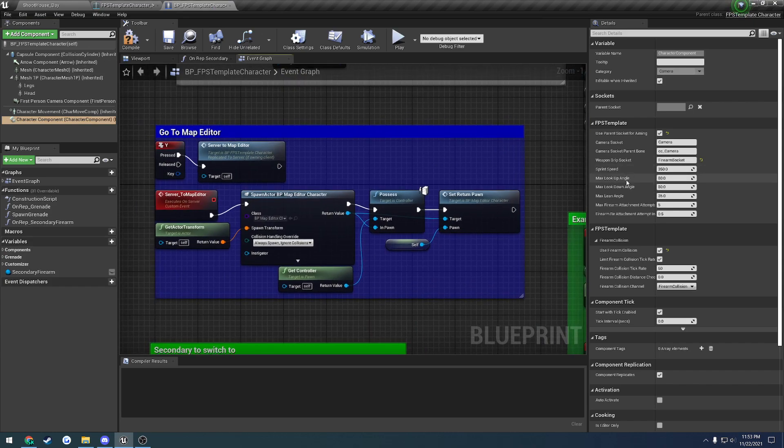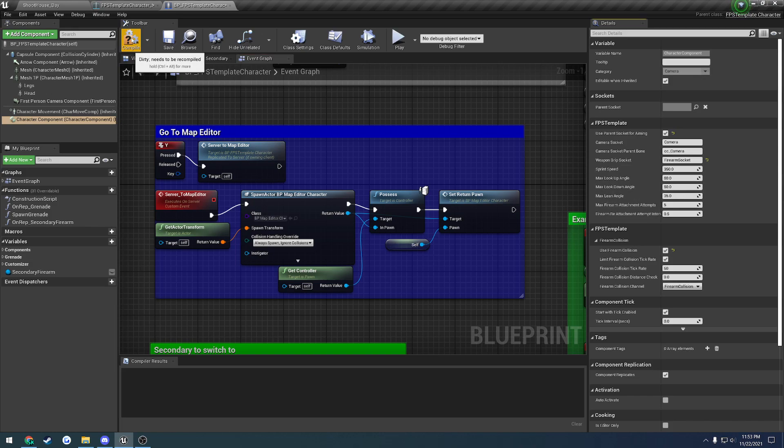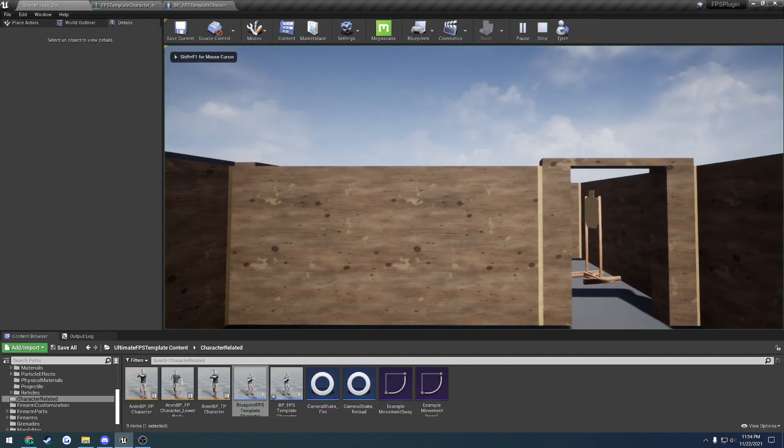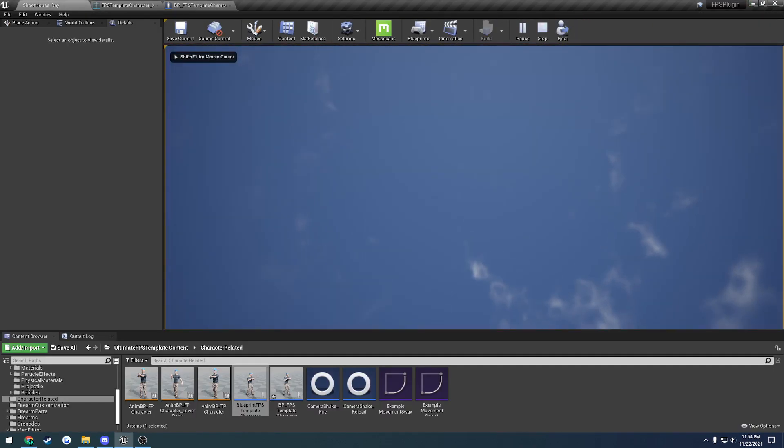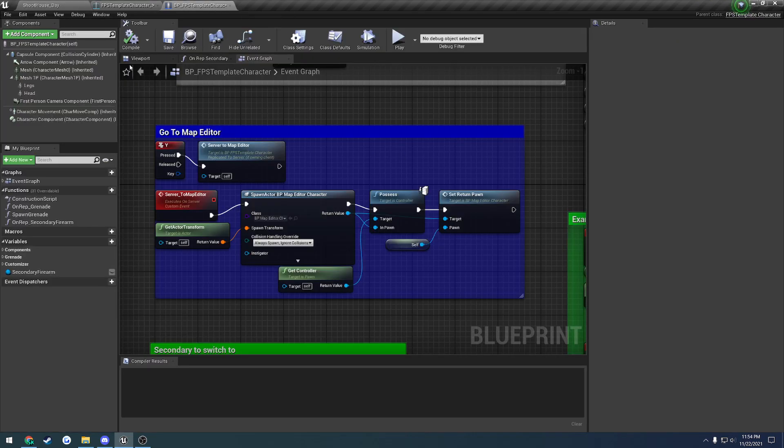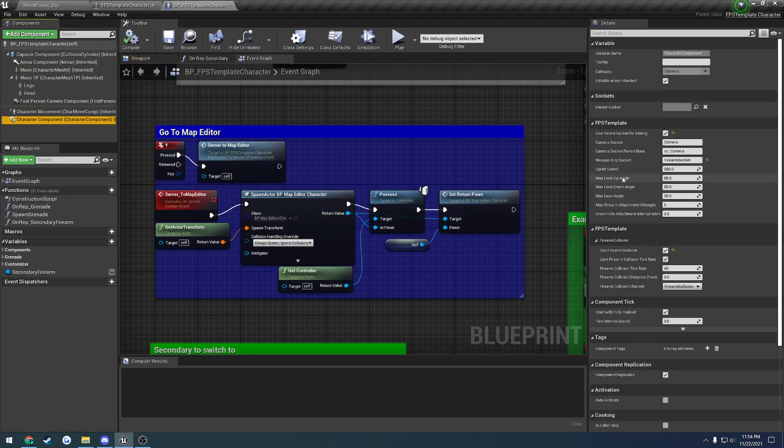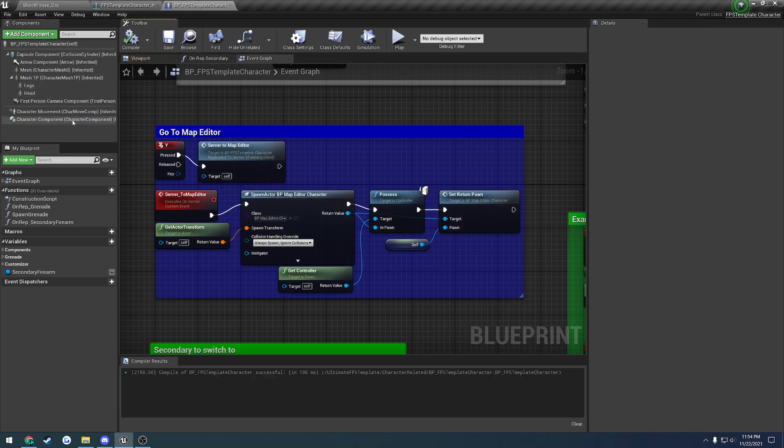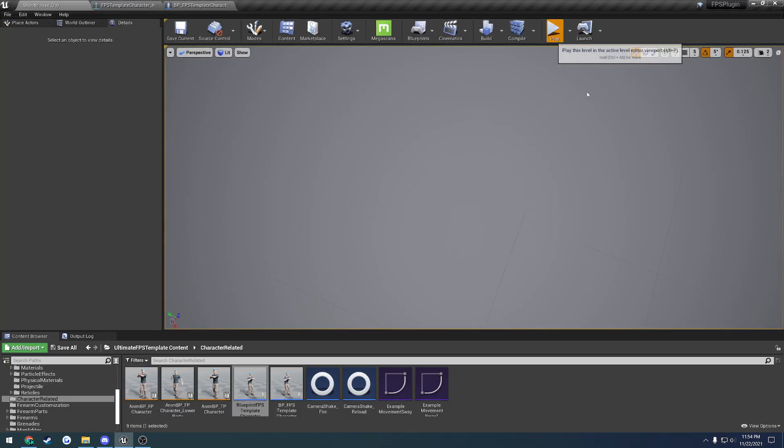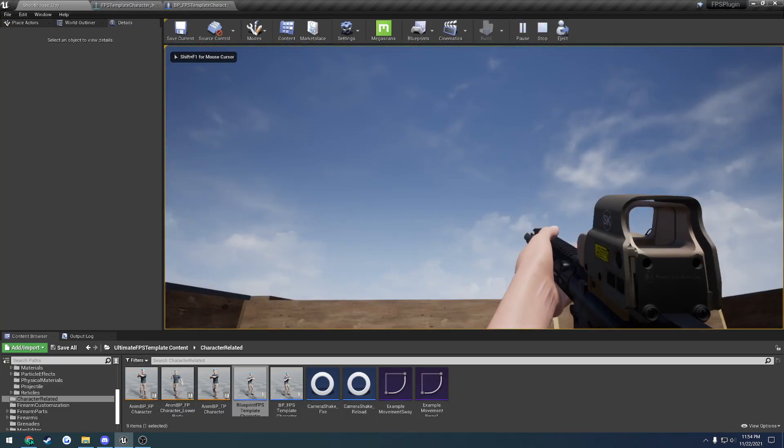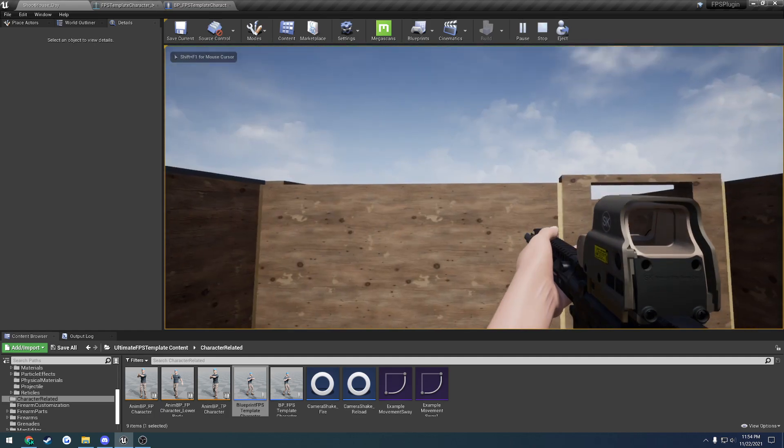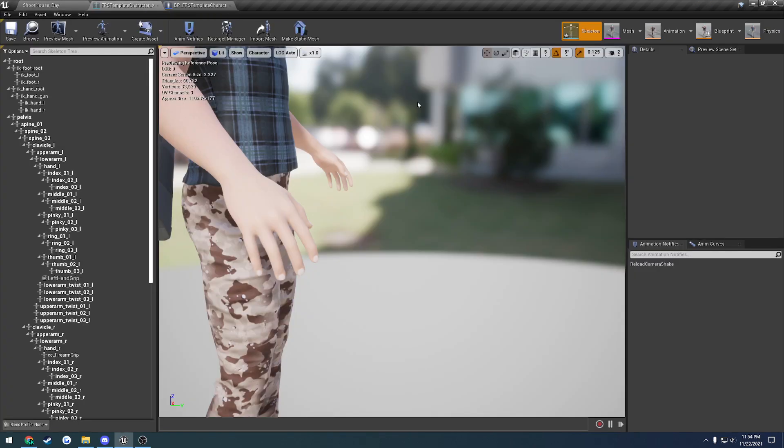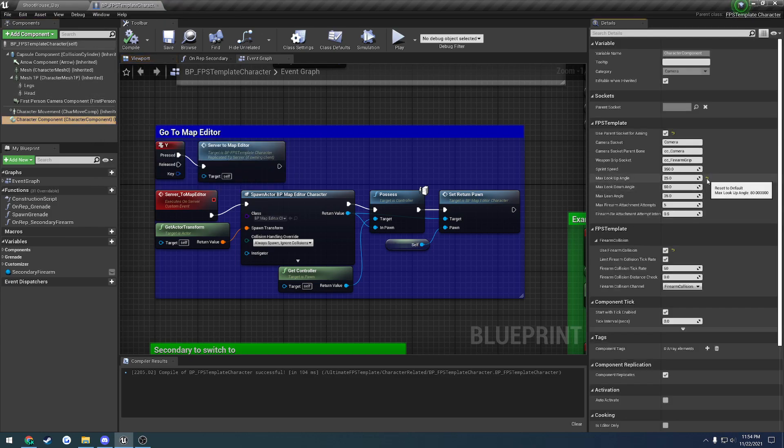Then we have the Max Look Up and Look Down Angle, and then the Max Lean Angle. It's pretty self-explanatory when we look up and then look down. If I change the Max Look Up Angle to something like 25, we will have a lookup limit of 25 degrees. As you can see, I'm going up, but I'm hitting that wall in the same spot every time. That is related to the Max Look Up. And the look down is the exact same thing.